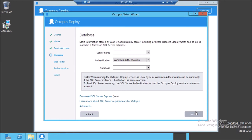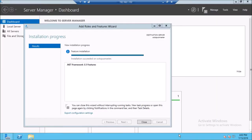Octopus uses an MSSQL database by default to store project, release, deployment, and other information. For this demonstration I am using SQL Server Express Edition. I encountered several problems during the installation of MS SQL 2012 Express Edition, so I chose the 2014 SQL Server Express Edition. We also require ASP.NET 3.5 for the SQL Server, which I have installed on the machine.